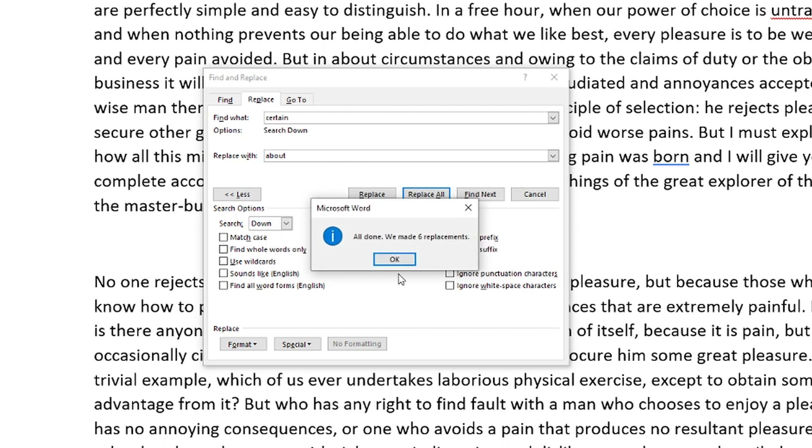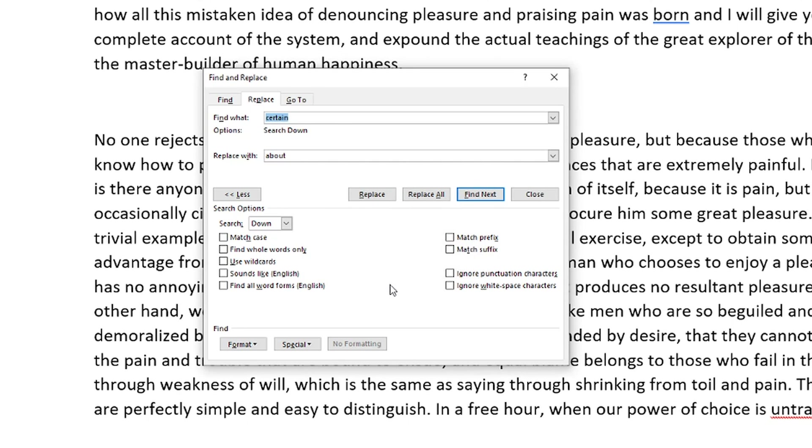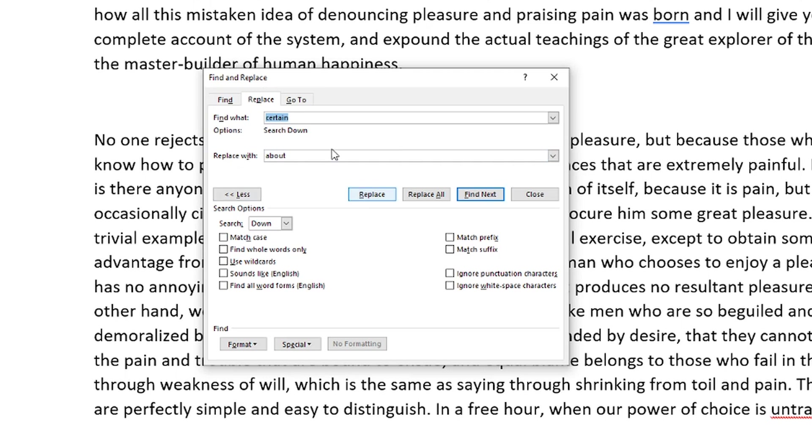Click yes, all done. We made six replacements in total. So now anywhere in this document where the word certain was now the word about is. Now, again, this would work better for locations or names that maybe you've spelled wrong. It allows you to find those really quickly and replace those with the correct spelling.